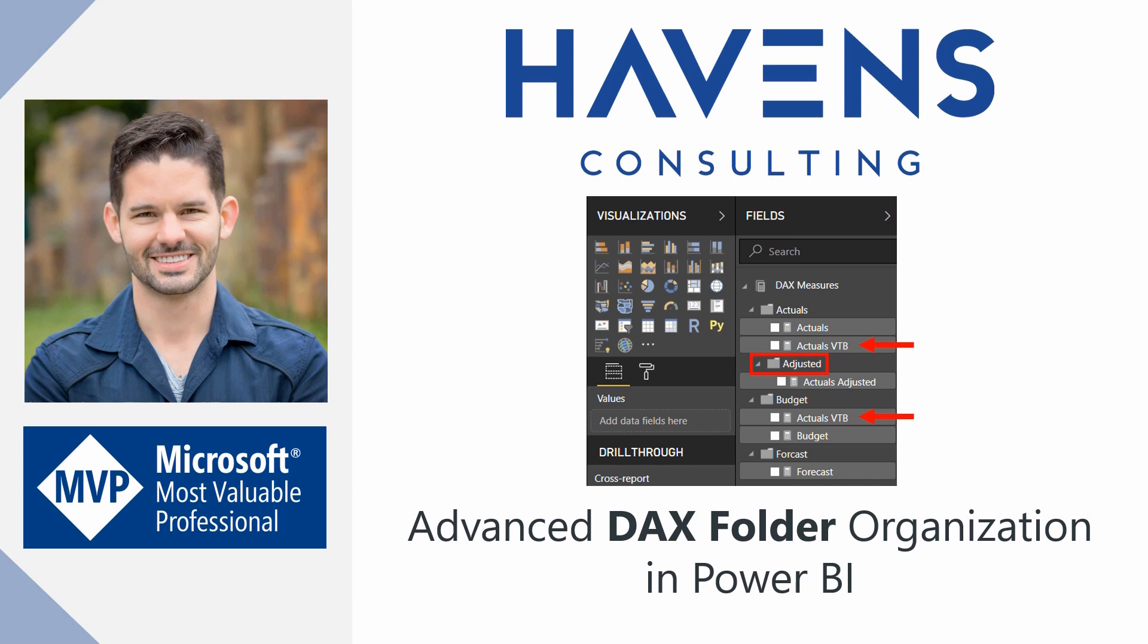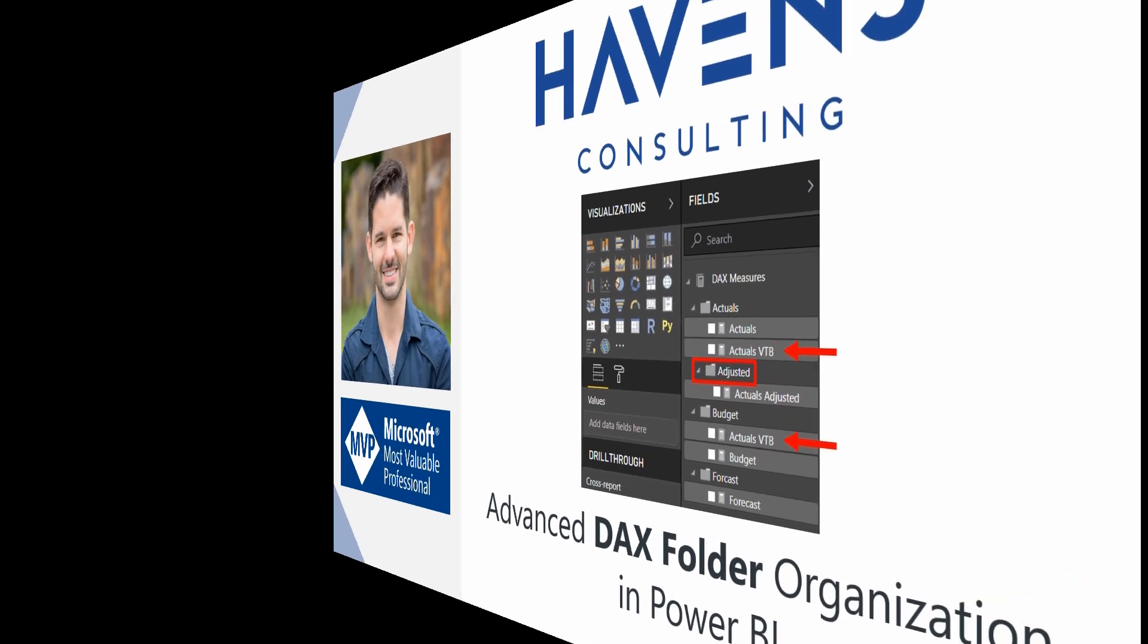I want to cover three important topics, which are going to be how to add subfolders for your measures, how to add a single measure into two different folders at the same time, and how to make sure your measures stay at the top of your fields list if you decide to keep them in your data table. So let's hop into Power BI and get started.